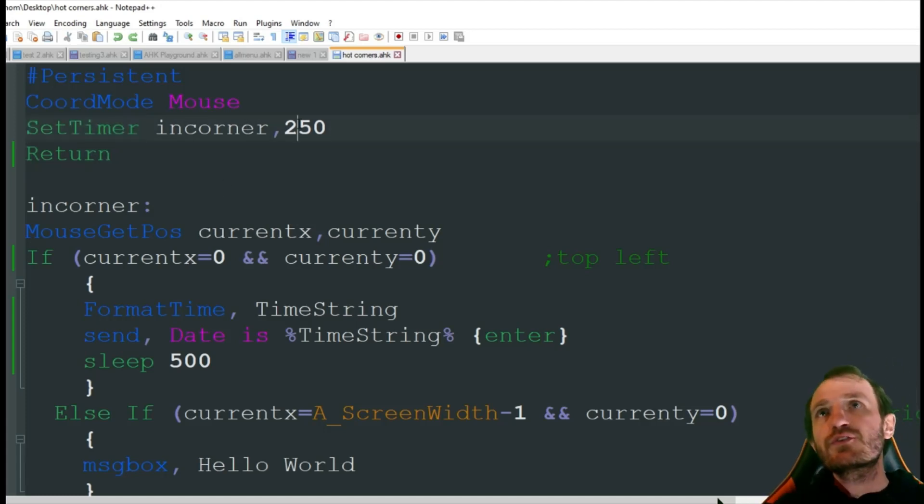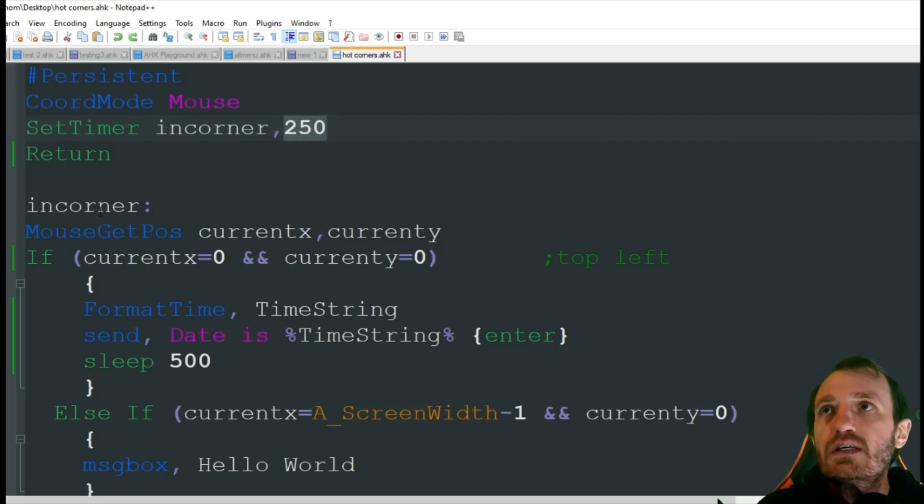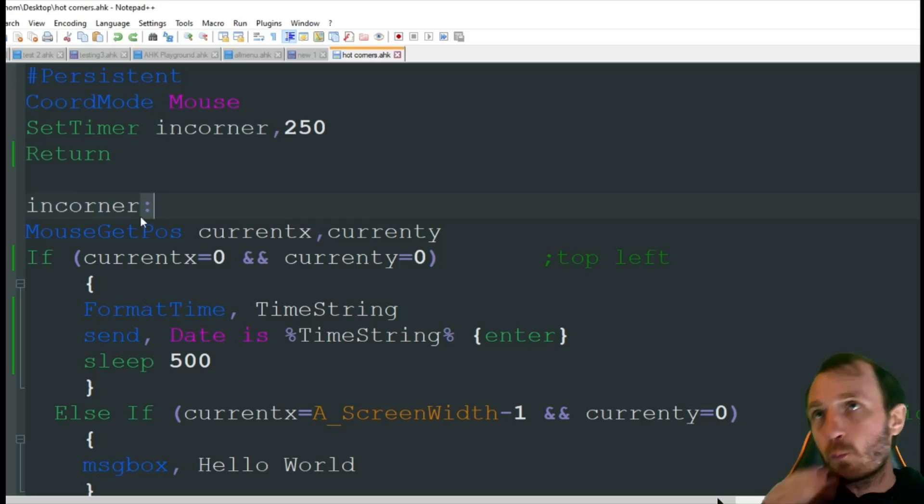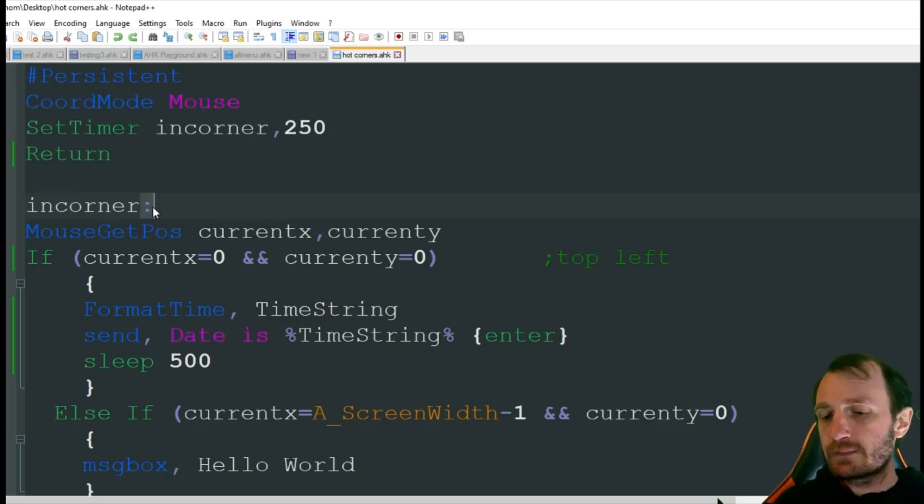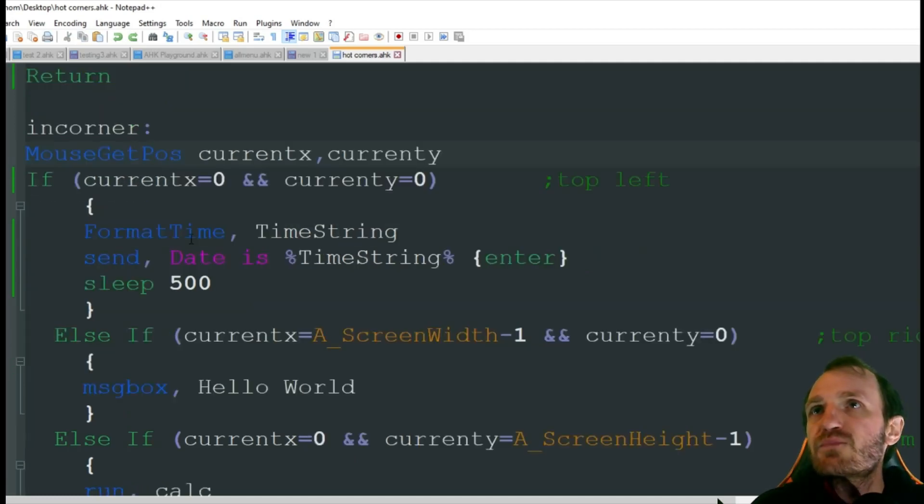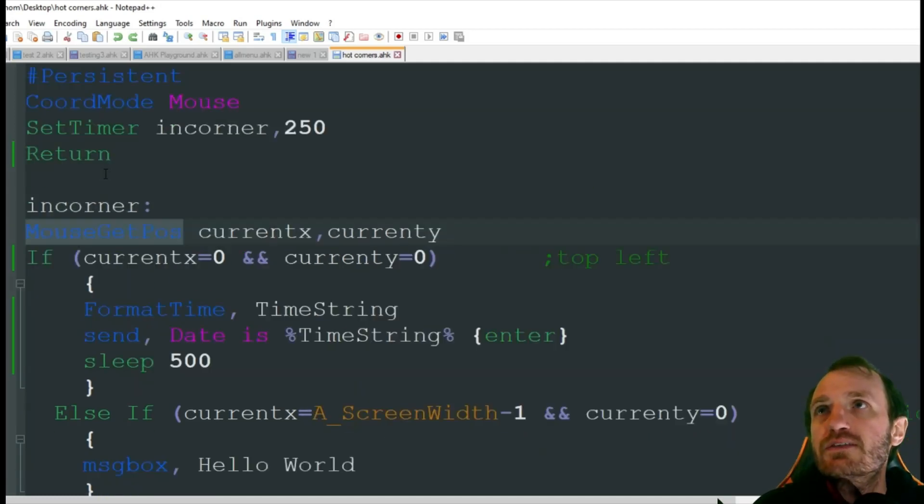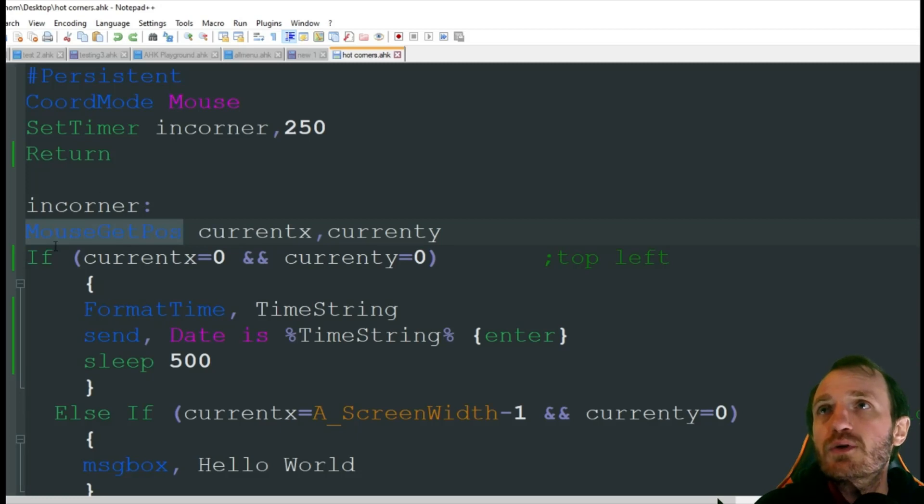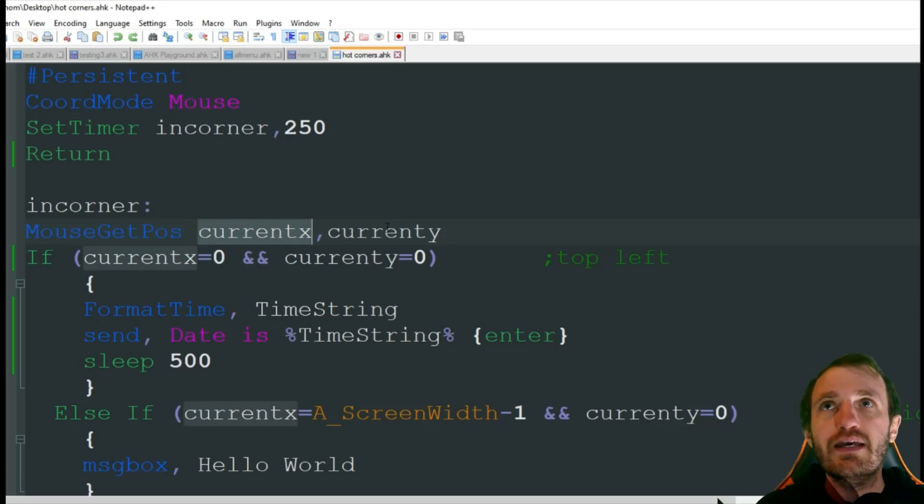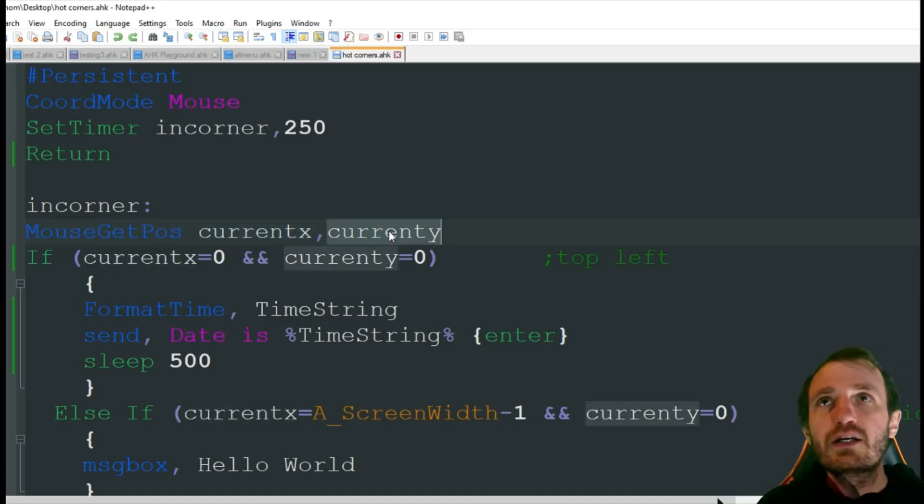So every 250 milliseconds, it's going to jump down here to our handler, which is basically like a hotkey but only one of the double dot things here. So what we want to do is every 250 milliseconds, we want to get our mouse position. Where is it on our screen?